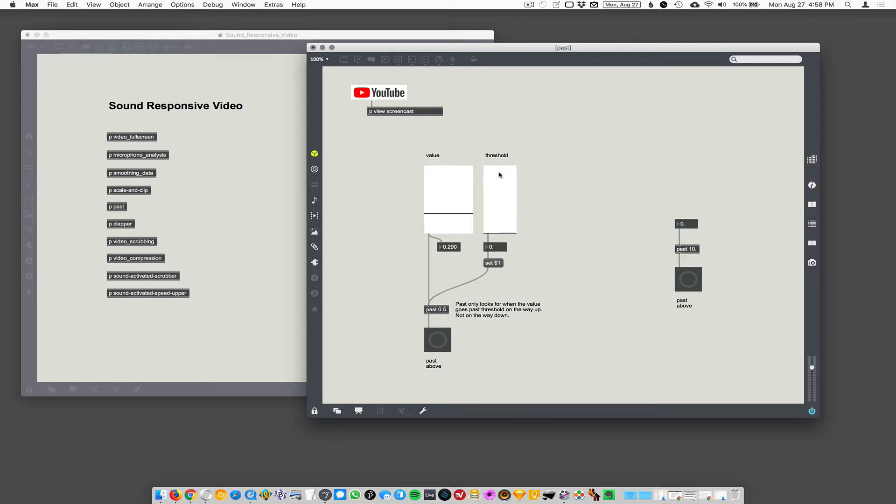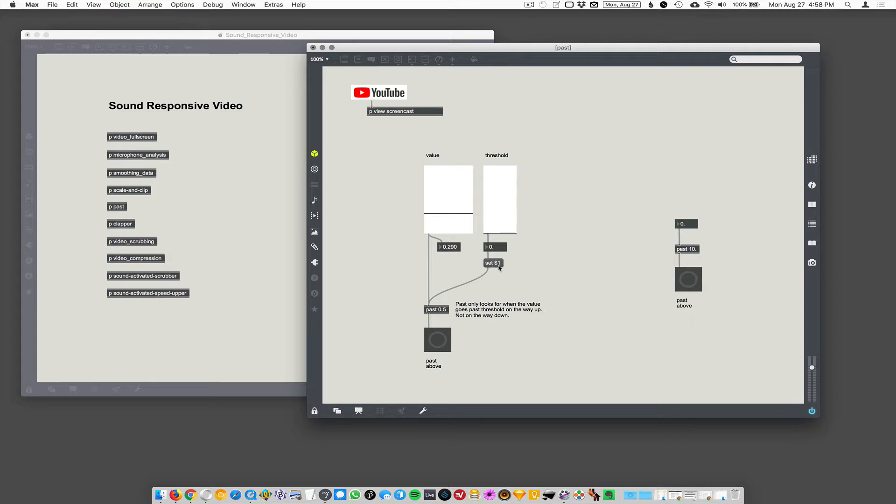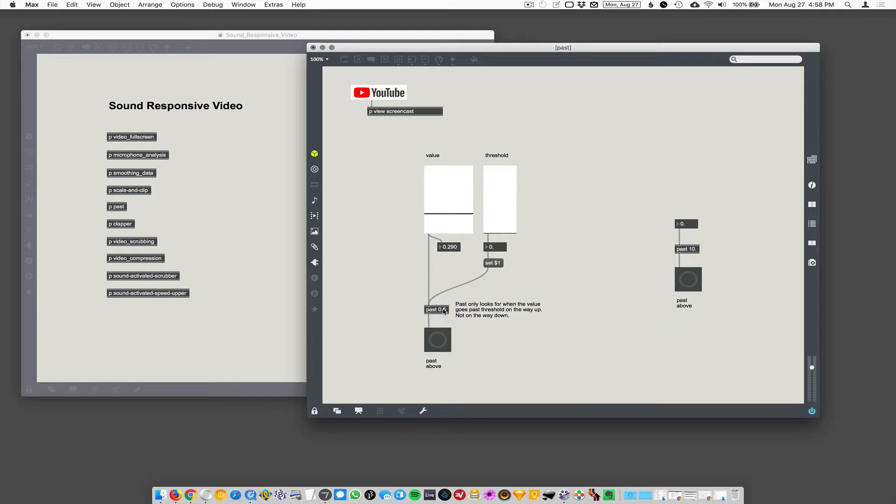So I have a slider here that produces zero to one value, and it's going into this set $1. And that set $1, the $1 is going to be replaced by whatever numerical value is coming in. So if you say like set 0.7 and you send that to past, past is going to reorient itself so that the value that it's looking for is no longer its initial argument, but its new value.